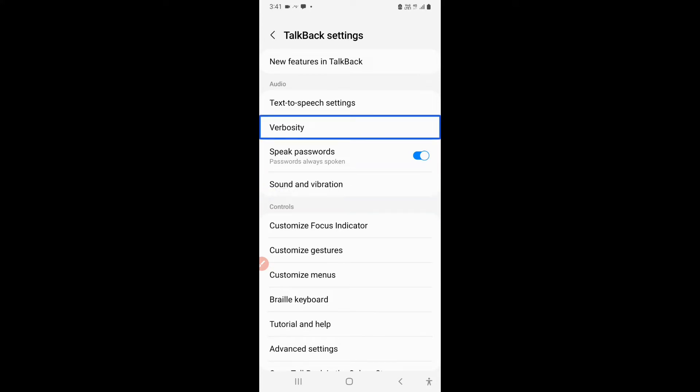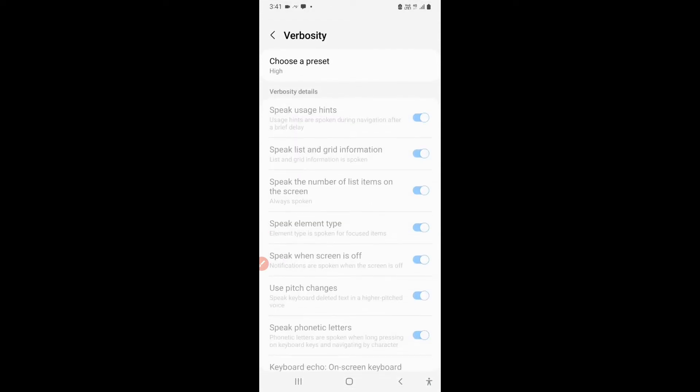So I'll click on verbosity. Verbosity, navigate off button, out of. Now let us learn what is verbosity.